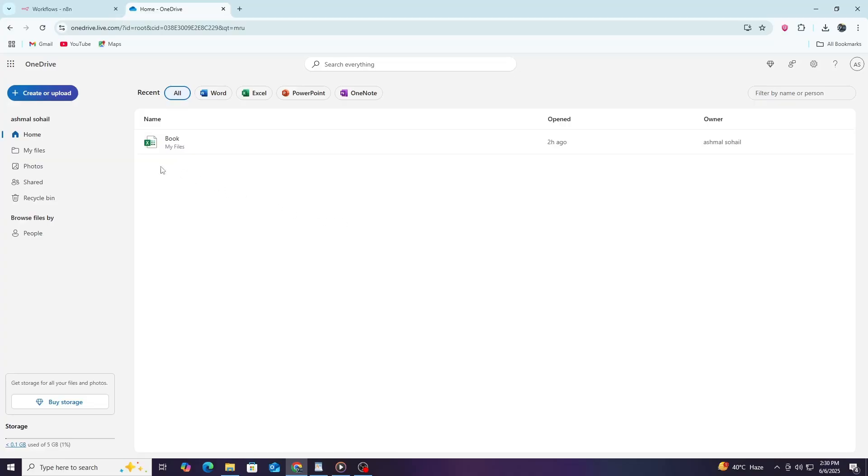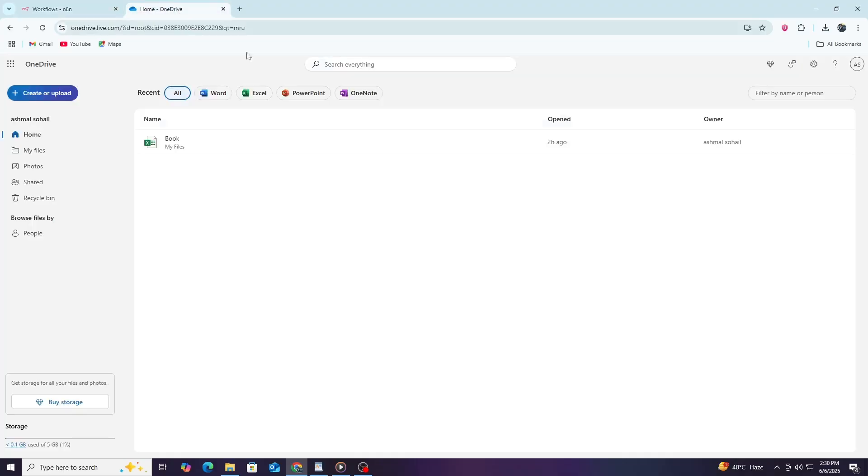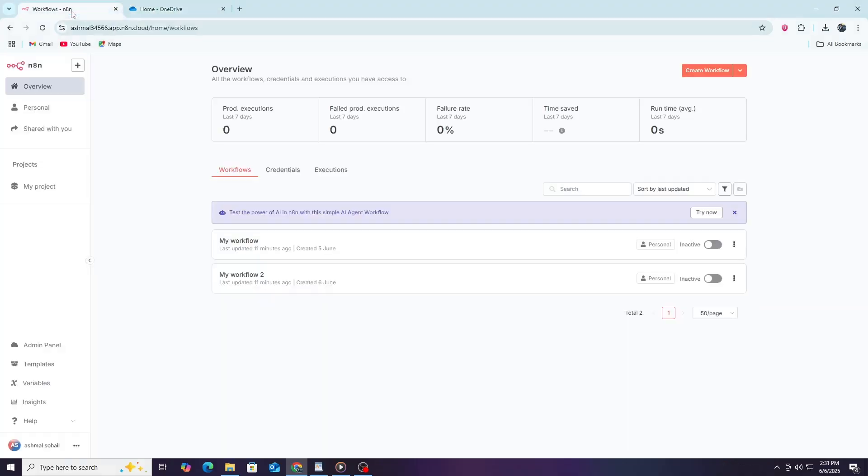To begin, you need two things: access to N8n and a Microsoft account with OneDrive. Make sure you have these ready before continuing. Now, open your web browser and go to your N8n workspace. If you don't have N8n installed, you can use the cloud version at n8n.io or install it on your computer.